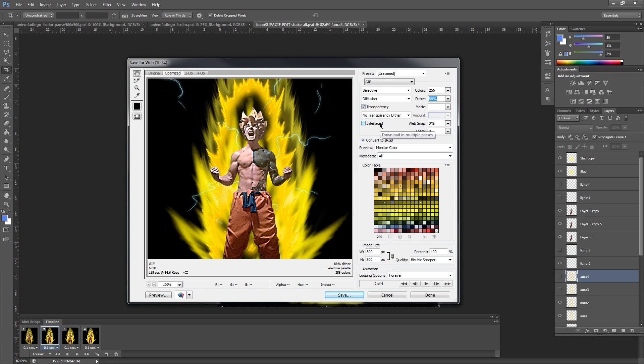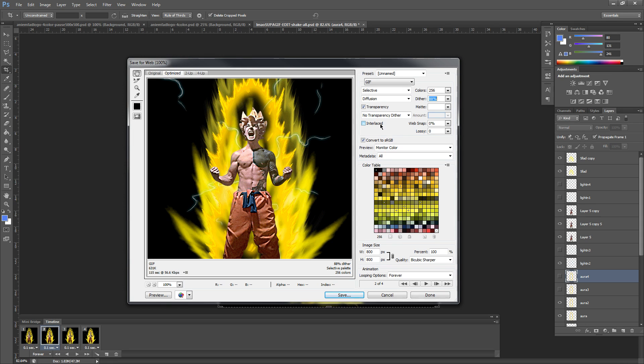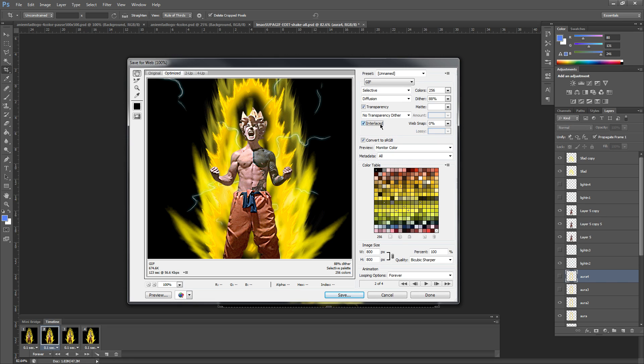And right under here, you're going to see what's called Interlace. Now Interlace downloads it in multiple passes, however, it's going to up your file size significantly. So if you want it to be the best quality, you're going to select Interlace. If you don't really notice any change or you want to keep your file size lower, make sure that you do not select Interlace in this case.